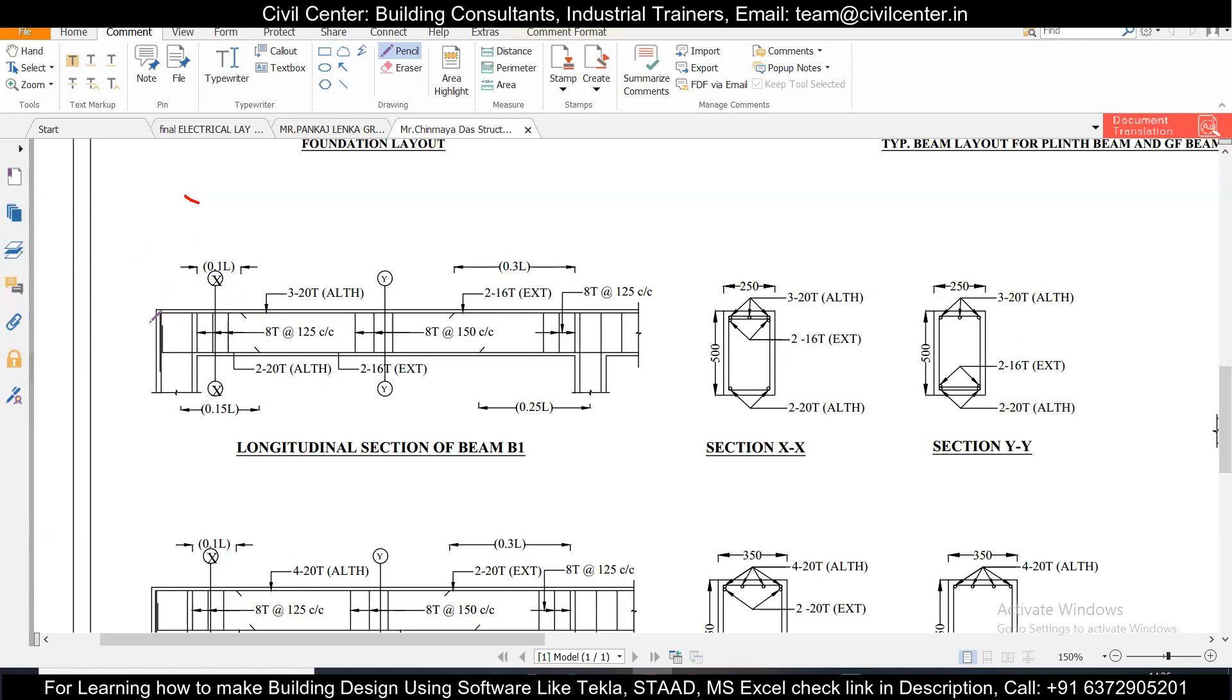In any software like Infrastructure Designer or STAAD Pro or ETABS, how do you decide which number of bars you can provide for extra reinforcement and how many number of bars you can provide for all-through reinforcement? So before that, let's understand the structural drawing.